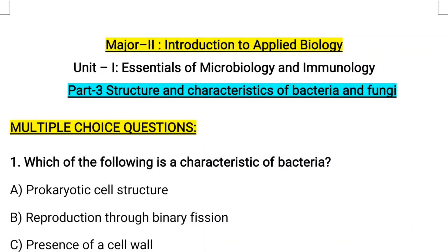Hello everyone, welcome back to my channel Competitive Botany. In this video you are going to see important objective mode of questions from the topic structure and characteristics of bacteria and fungi. This is from Major 2 paper, that is Introduction to Applied Biology, from Unit 1: Essentials of Microbiology and Immunology. Let's see the questions one by one, starting with multiple choice type of questions.